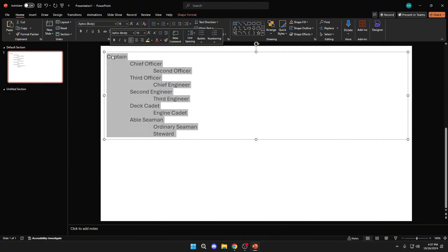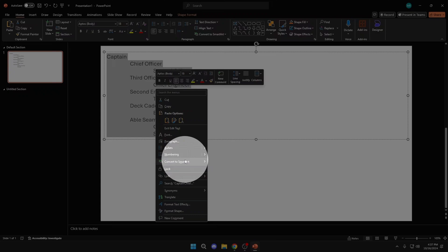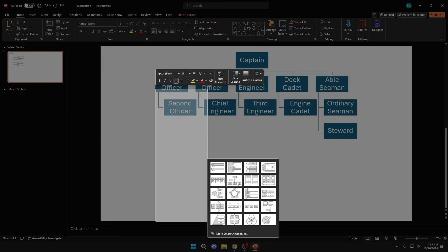Then select all of them. Right click, convert to smart art, and click here.